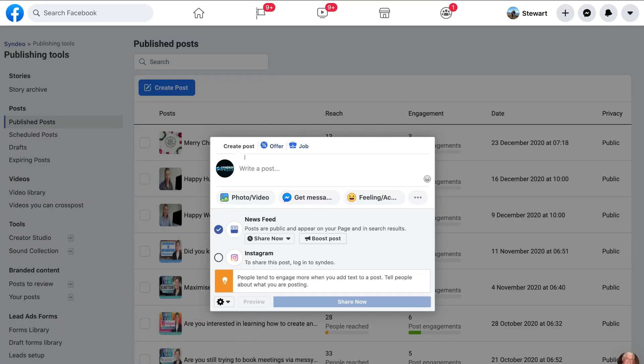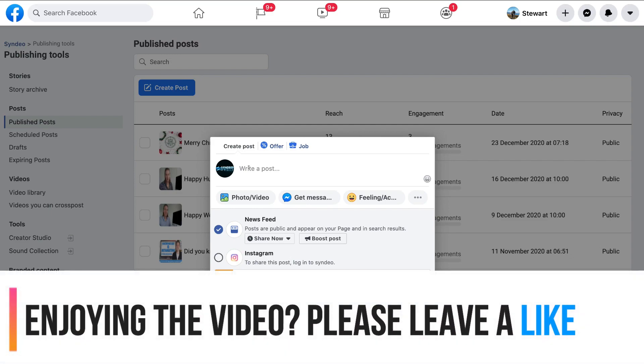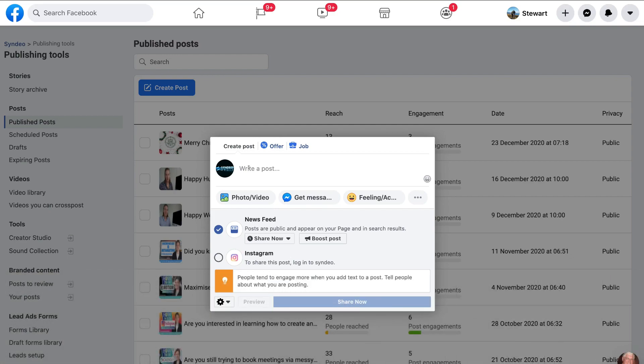Then under create post, what you want to do is go ahead and create your post. So for us, for the purpose of this tutorial, I'm going to go ahead and create a quick post. So the text I'm going to type in here is Merry Christmas and Happy New Year.